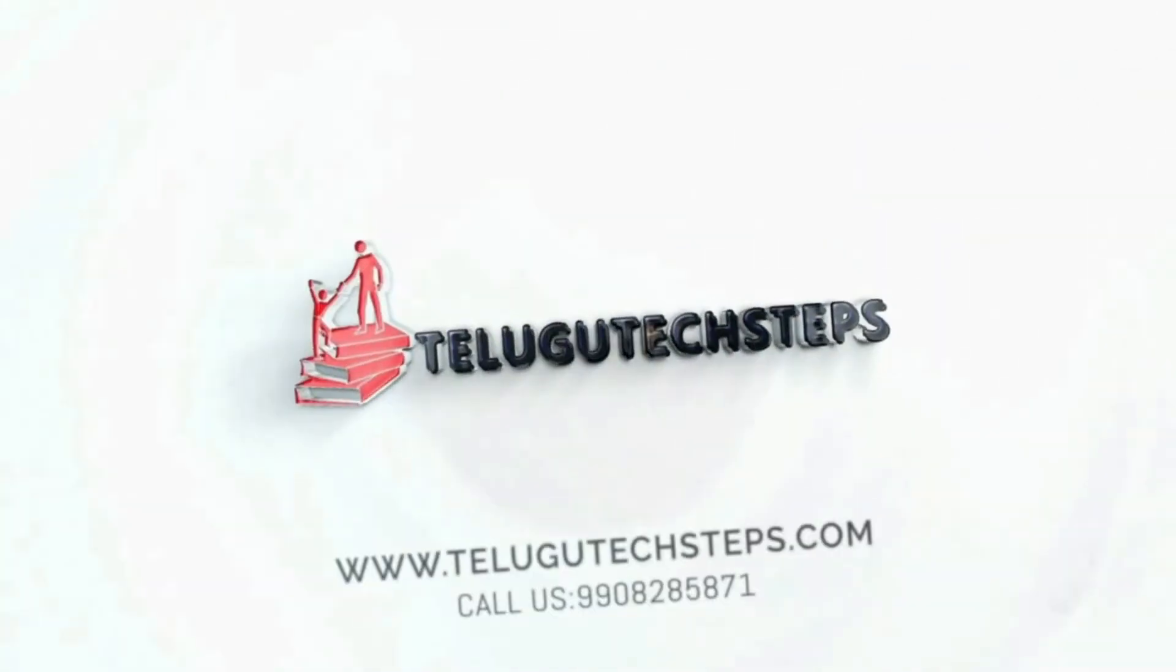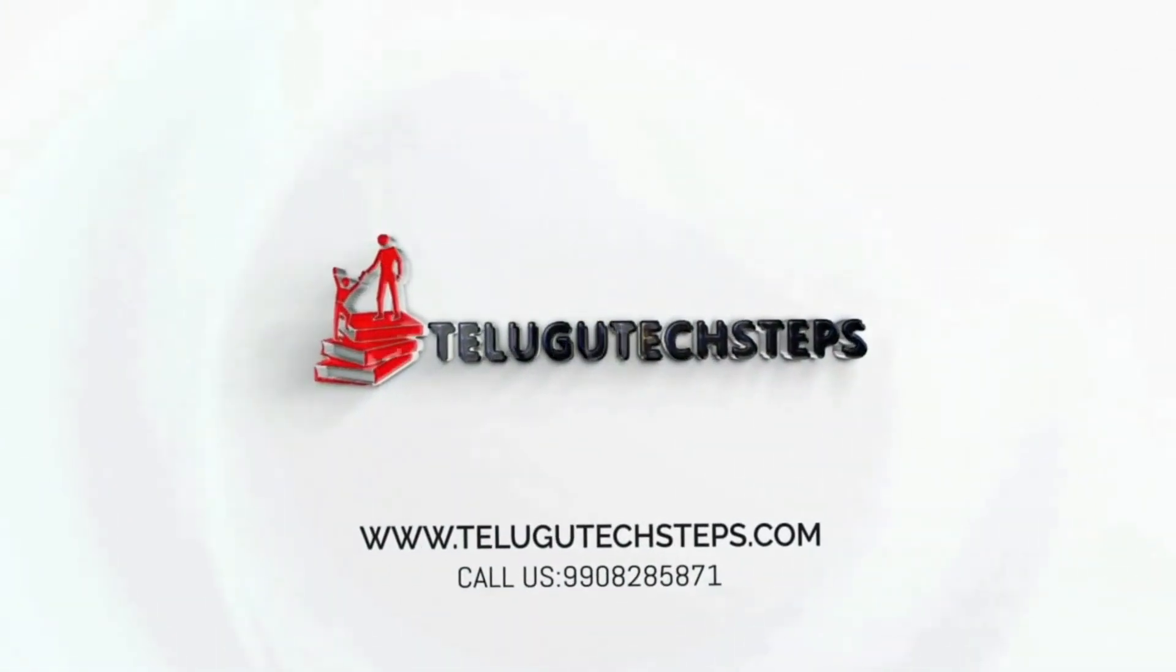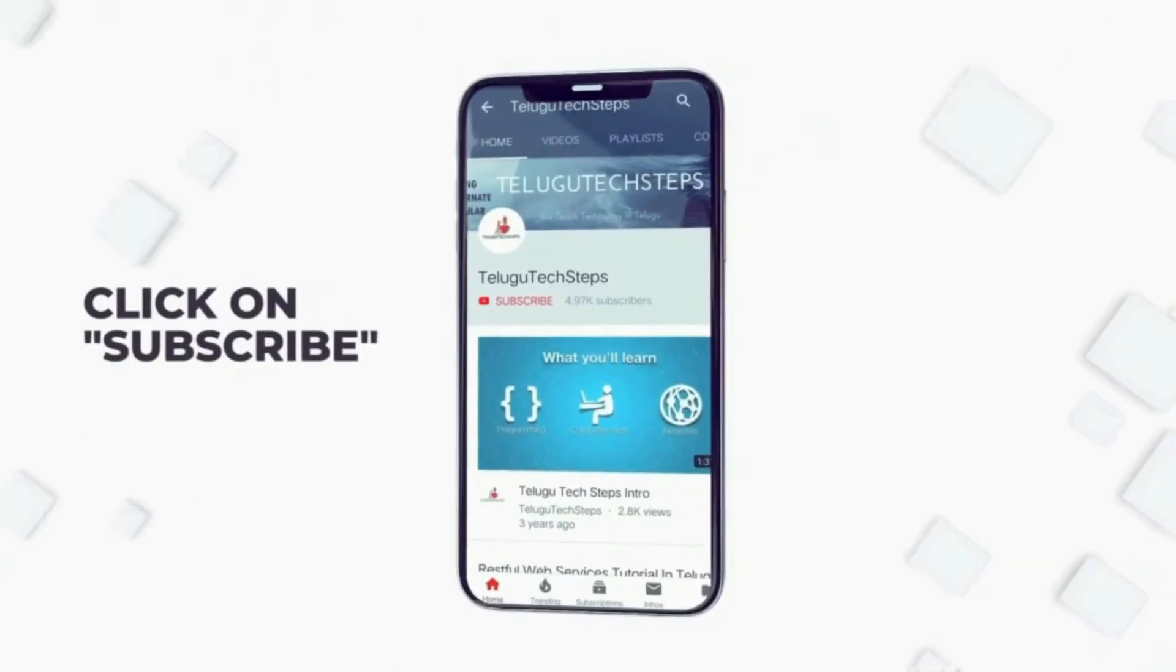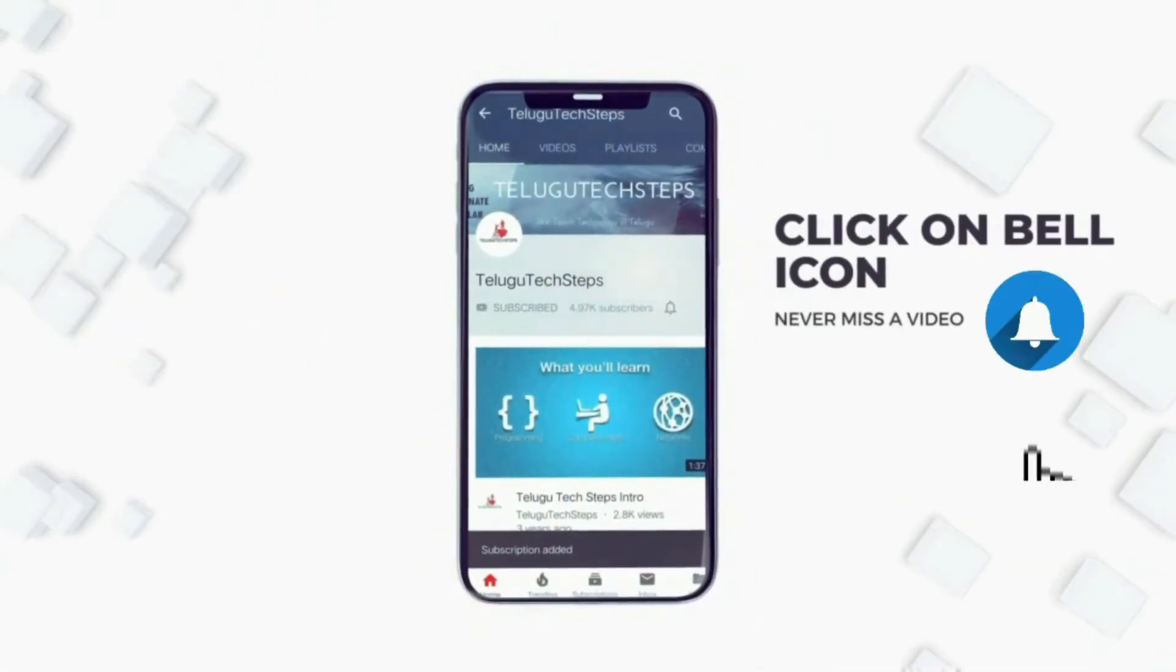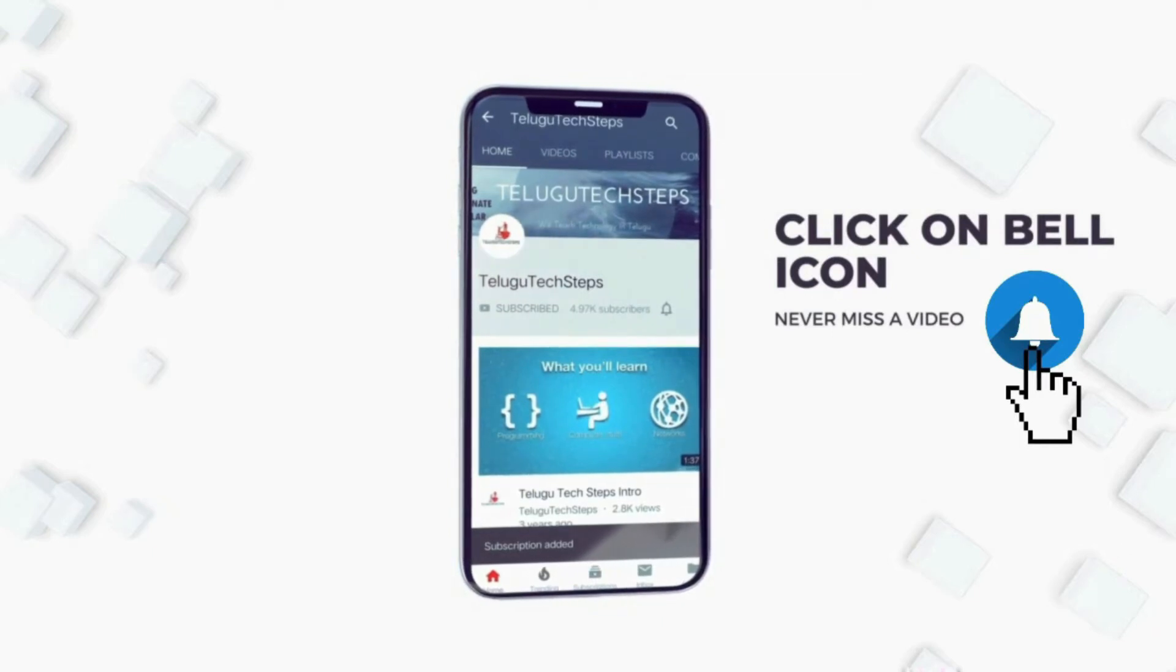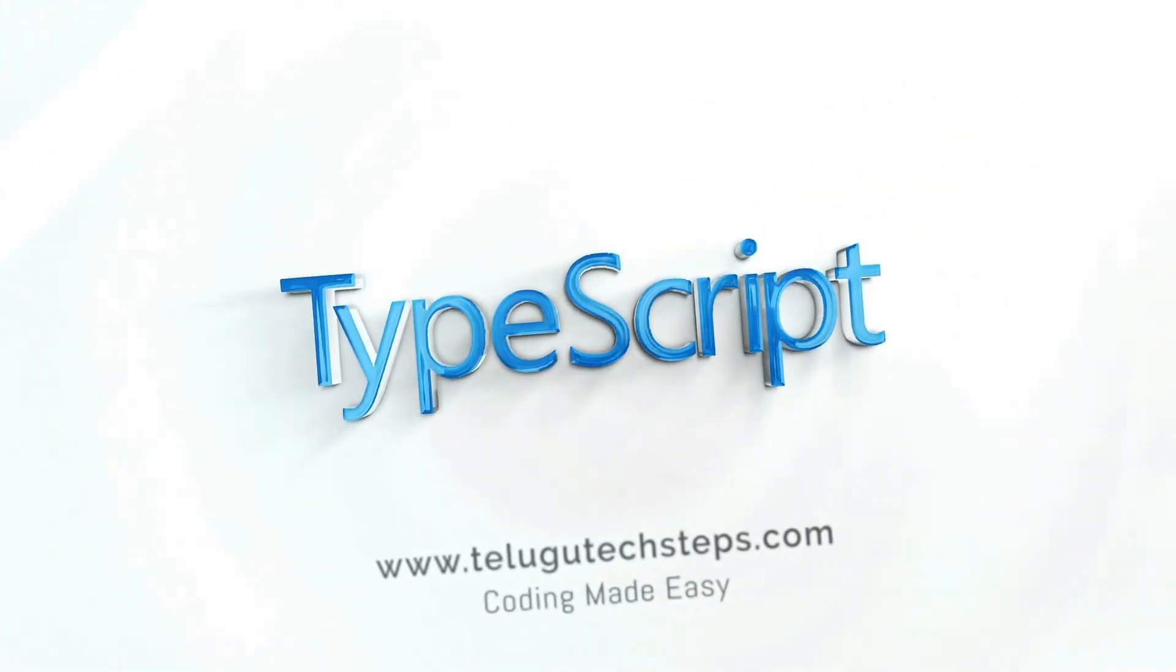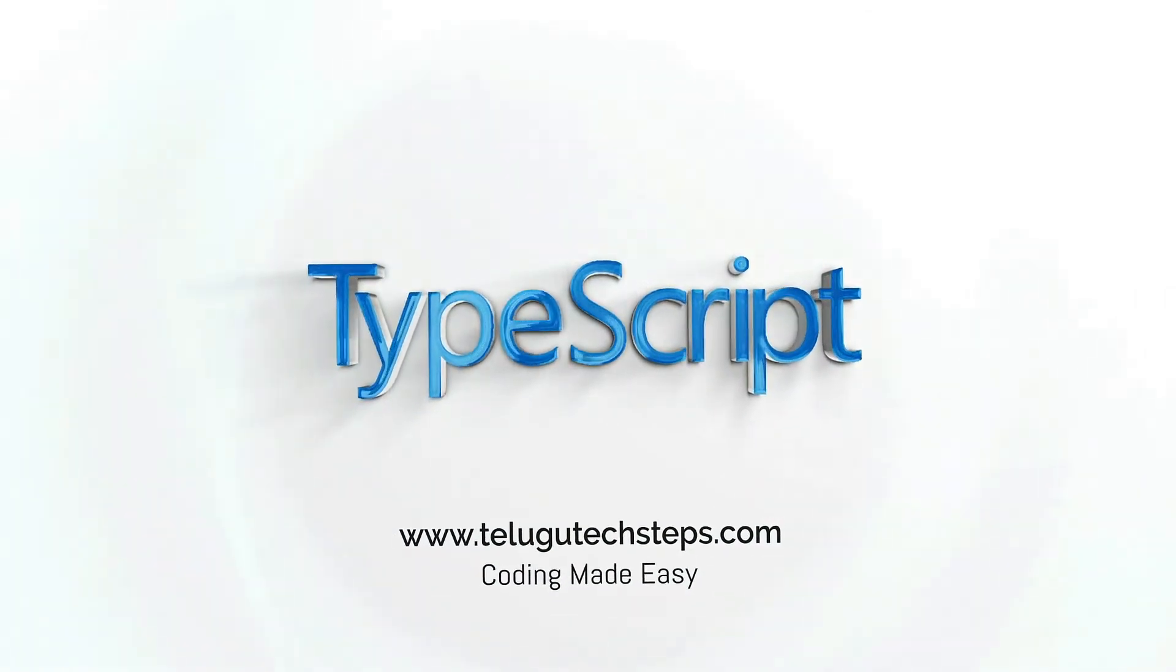Hi friends, welcome to Telugu Tech Steps. You can subscribe to this channel and if you miss the bell icon, click on the bell icon.